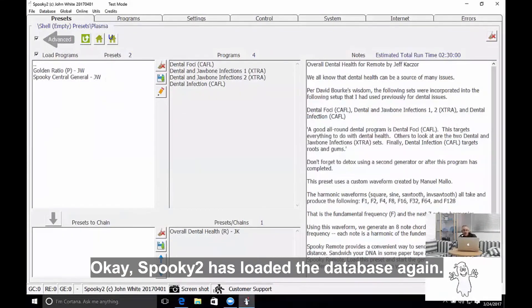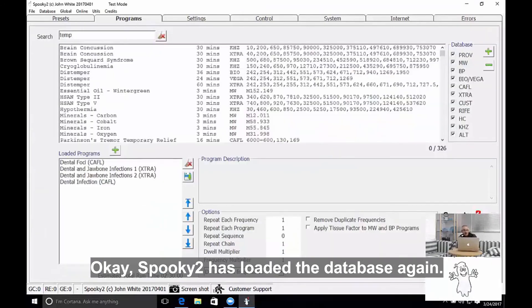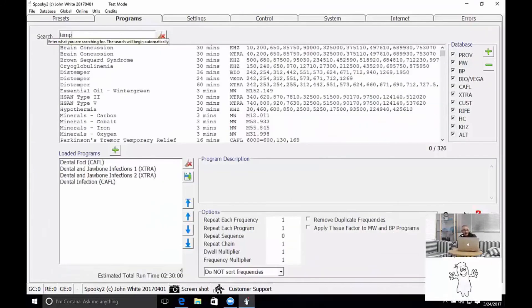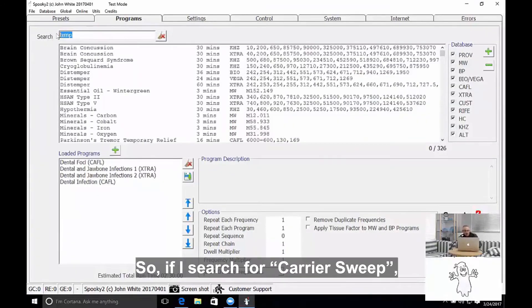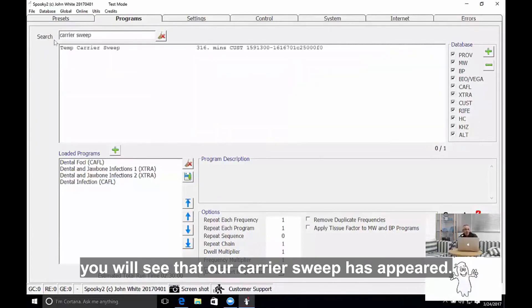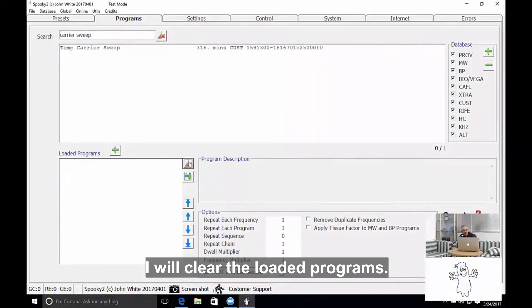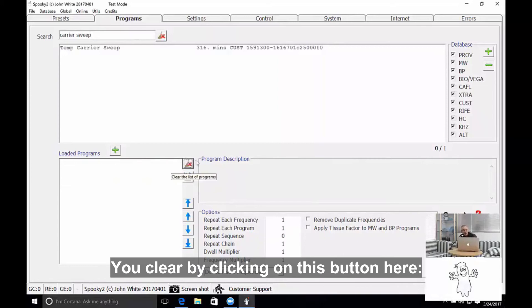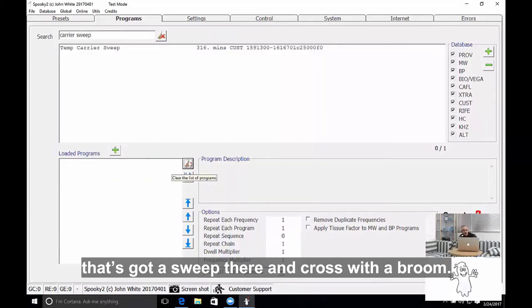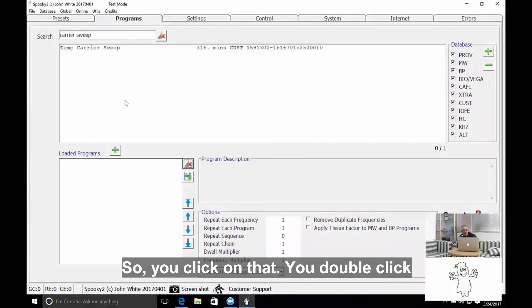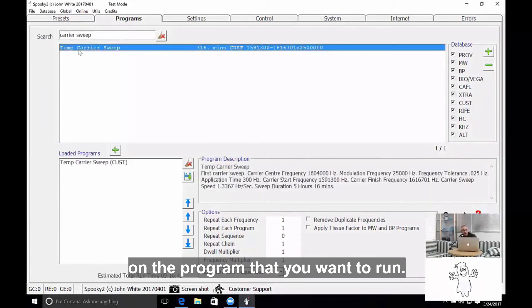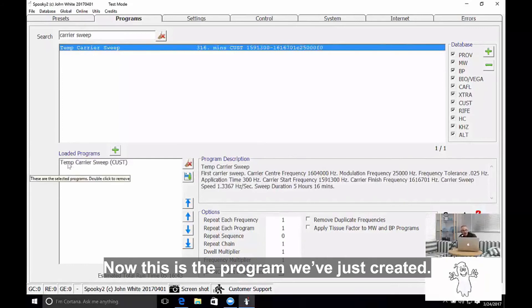Okay, Spooky 2 has loaded the database again. So if I search for carrier sweep, you'll see that my carrier sweep has appeared. Now I won't make the same mistake twice. I'll clear the loaded programs—you clear it by clicking on this button here that's got a sweep across, a broom—so you click on there, you double click on the program that you want to run. Now this is the program that I've just created.